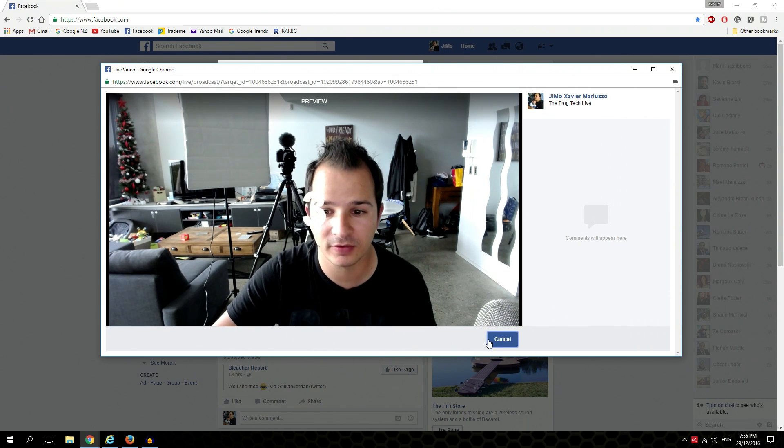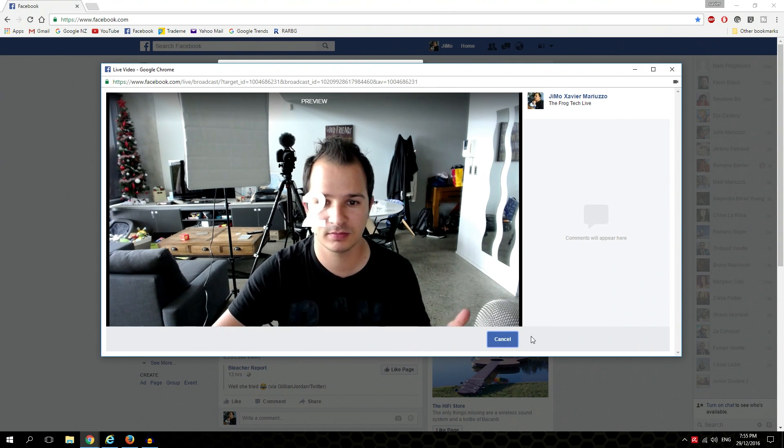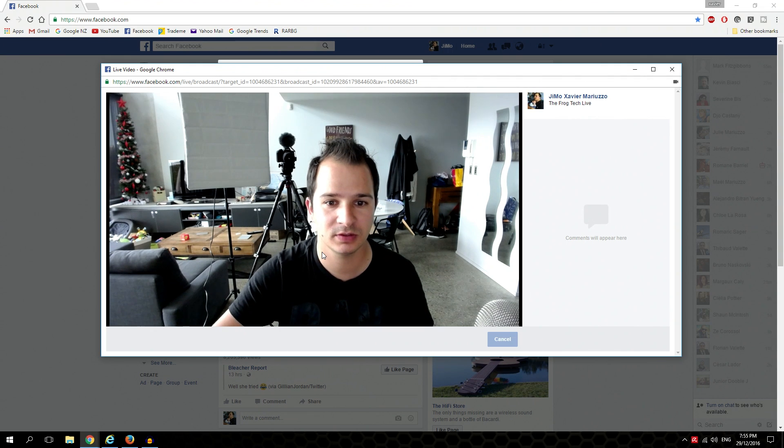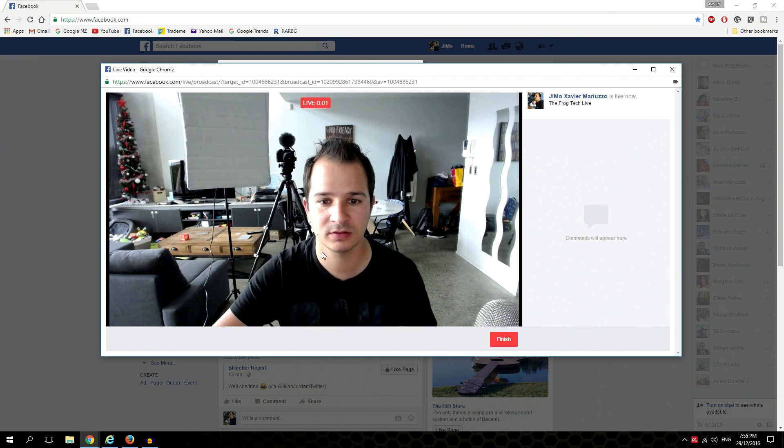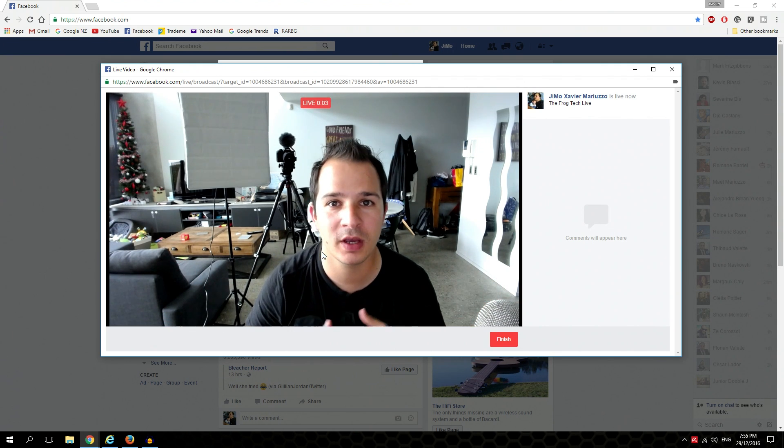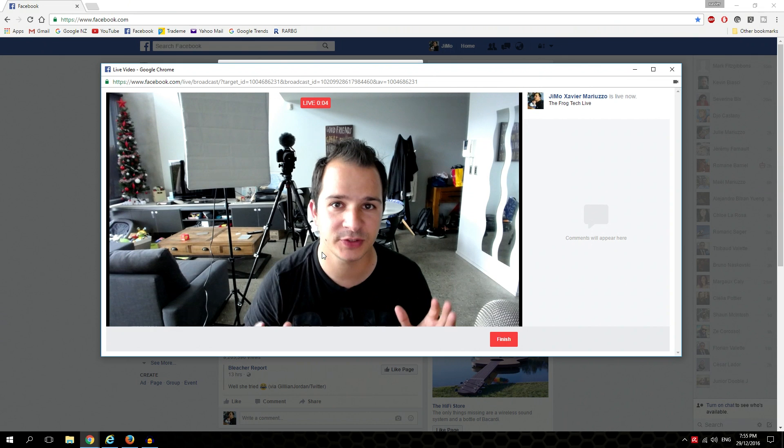Now what we're going to do is click go live, and you get a countdown. Here we go, we are live on Facebook. It's just that easy.